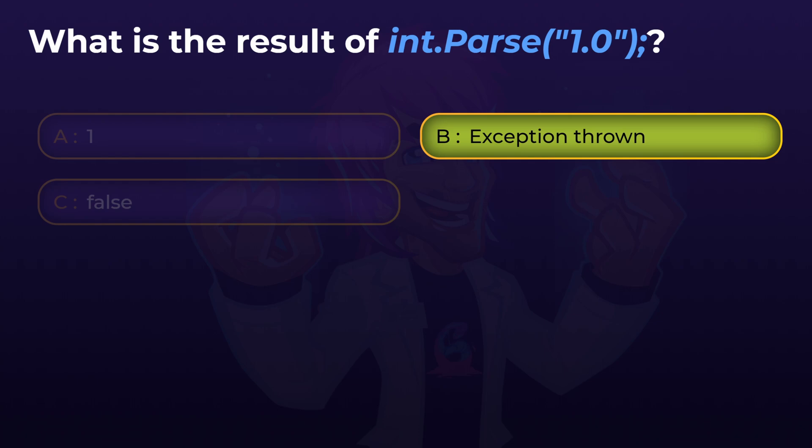As just mentioned, parse throws an exception if the input value is not valid. The input type is correct — it is a string — and it is a number, 1.0. However, that is a floating point number, not an integer. So int.Parse can't convert 1.0 to a whole number; even though it represents the number 1, it's represented as a floating point number, so this will throw an exception.